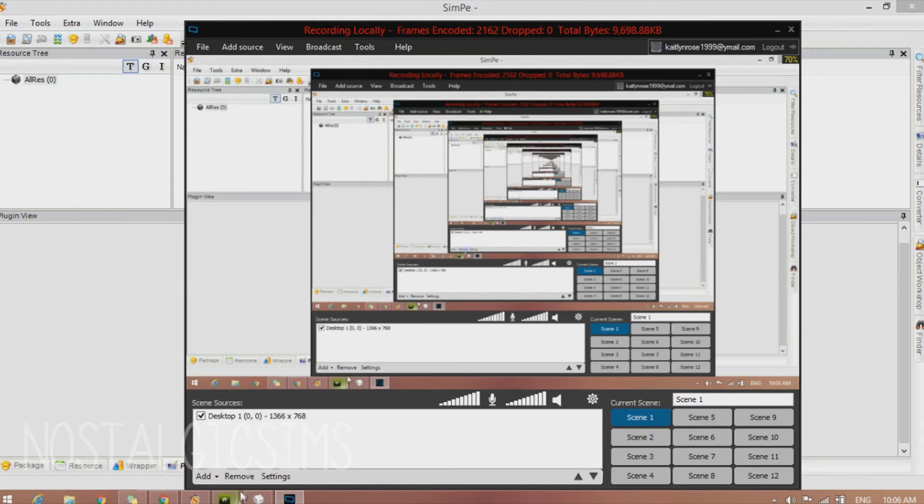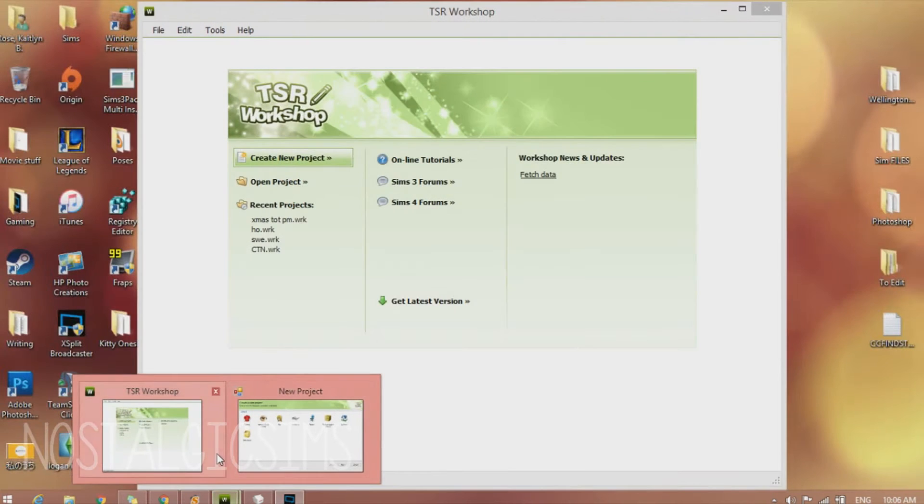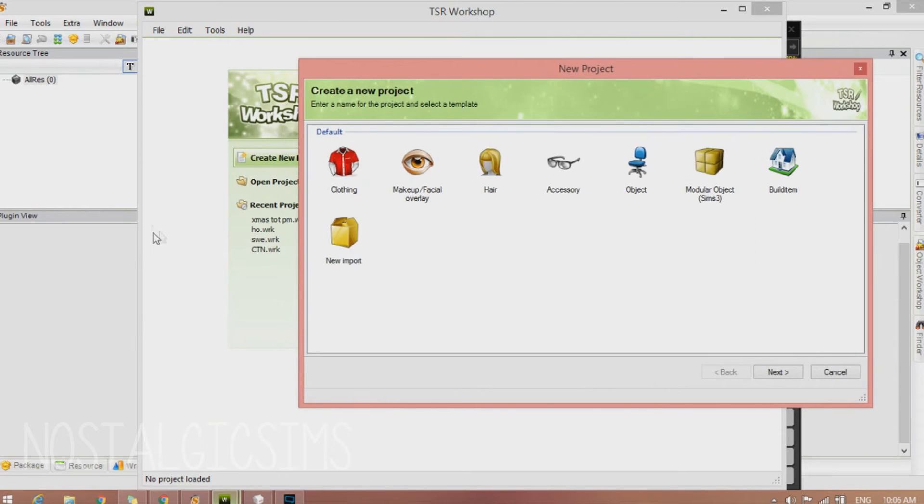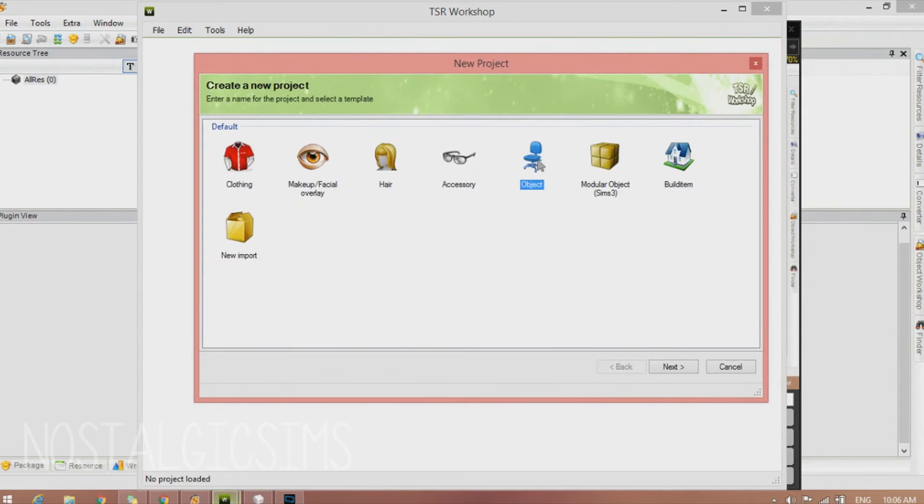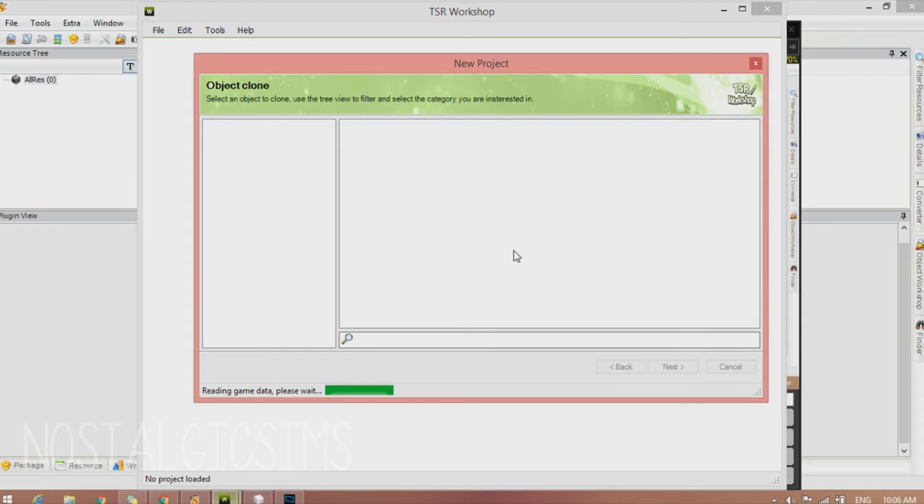So now that we have the plugins installed and everything downloaded, we're going to go to TSR Workshop and select Create a New Project. And we're going to go to Object. And it's going to load.